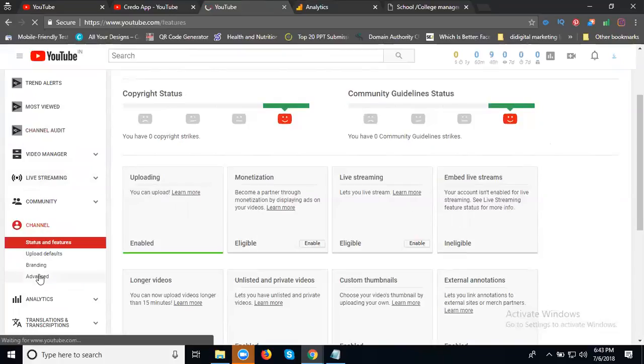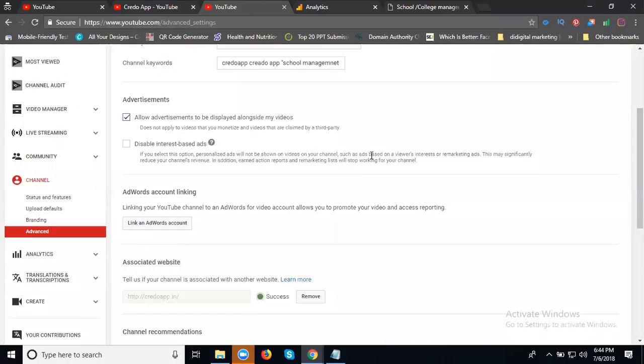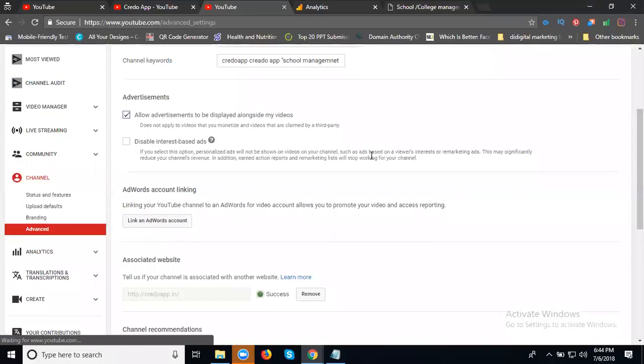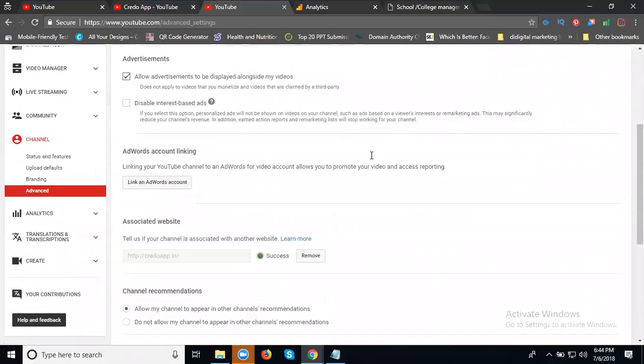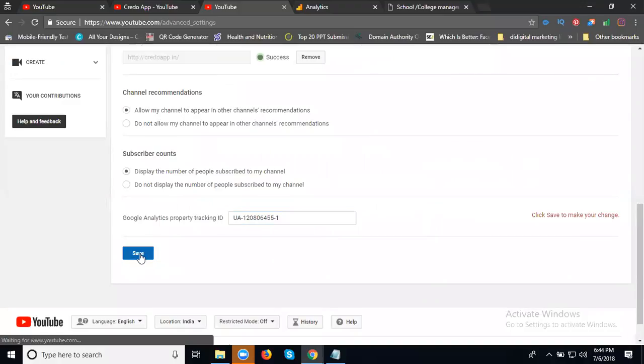Advanced, this is the website already associated. You can add your analytics here, just tracking ID, then Save.